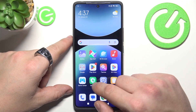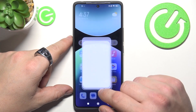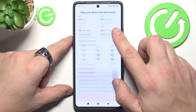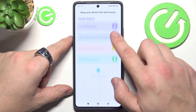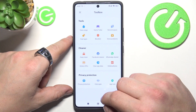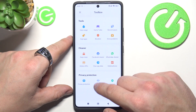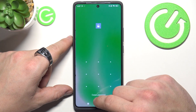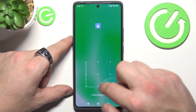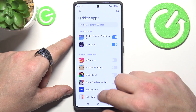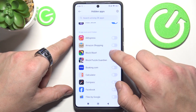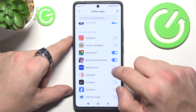To hide apps, firstly let's go to the Security app. Scroll down, swipe up and enter Hide Apps. Enter your password and now select the apps to hide.